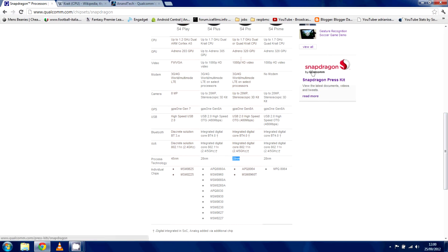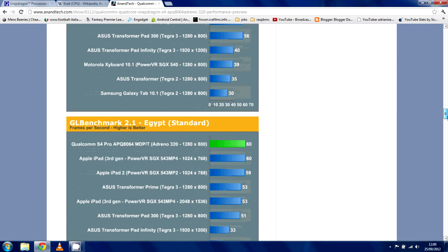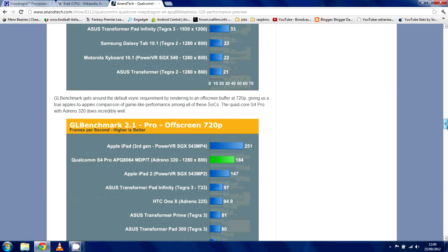Let's check out the Adreno 320 GPU. We've got some benchmarks of it here. This is their new GPU. You can see here it's running, hitting the frame limiter, 60 frames per second, so it's hitting the V-Sync frame limiter on these tests here.